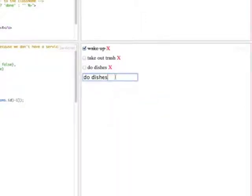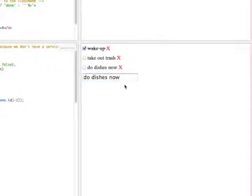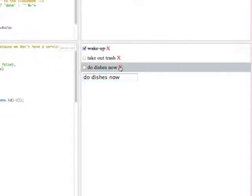It also lets you edit a to-do and delete a to-do.